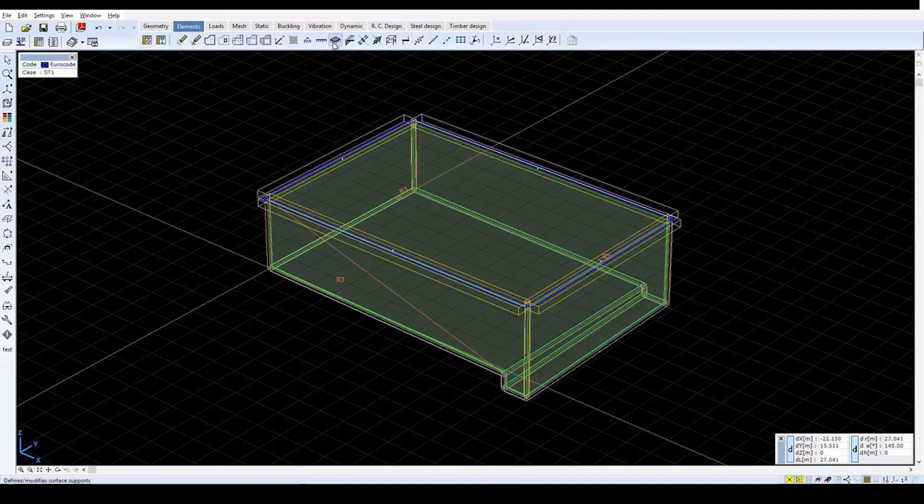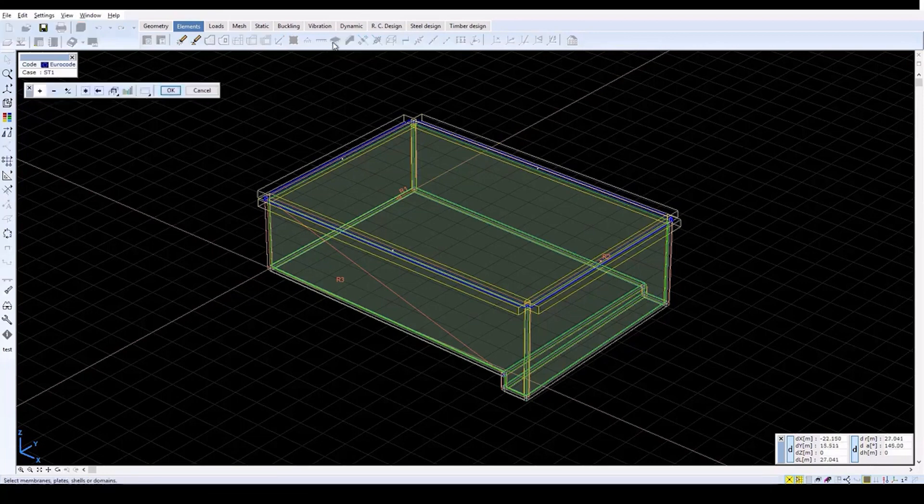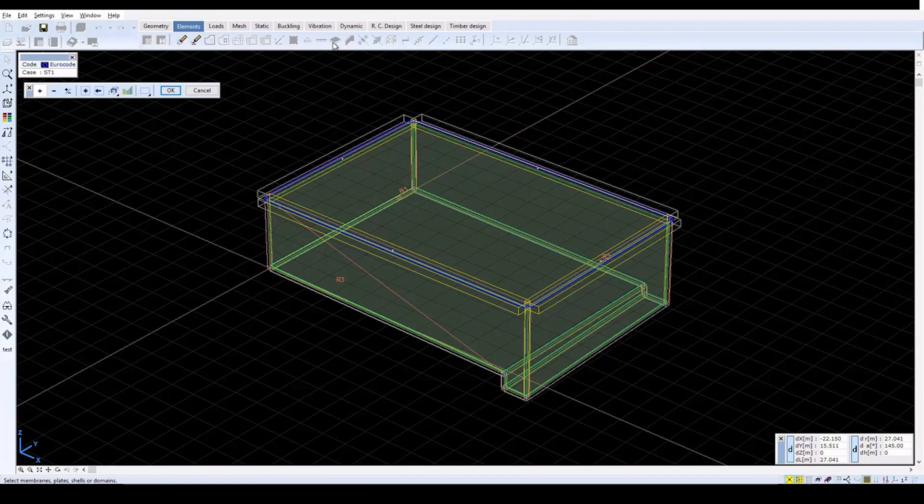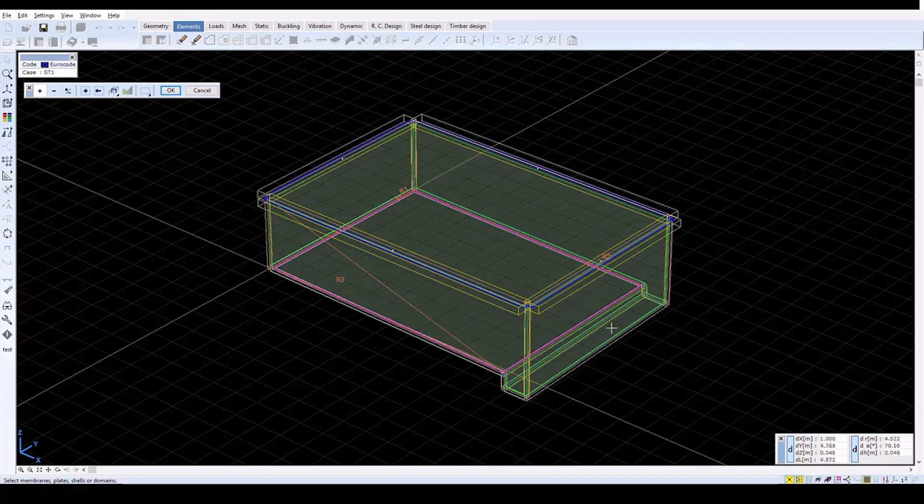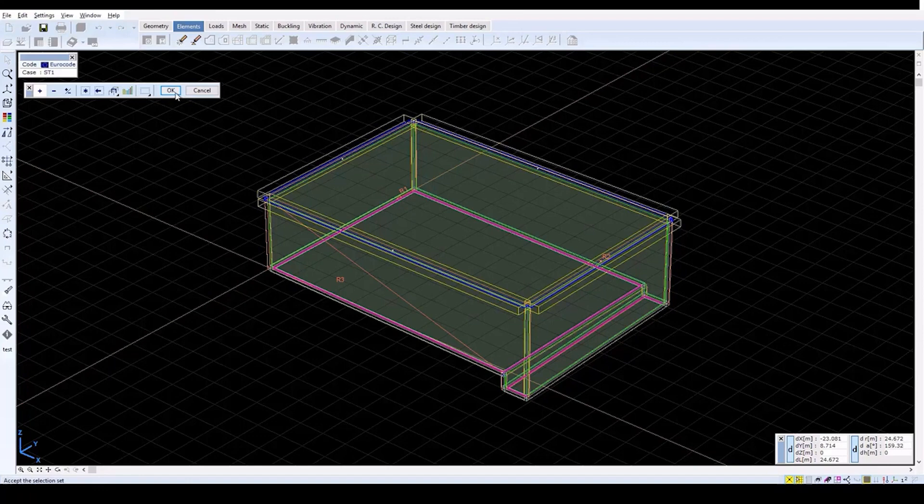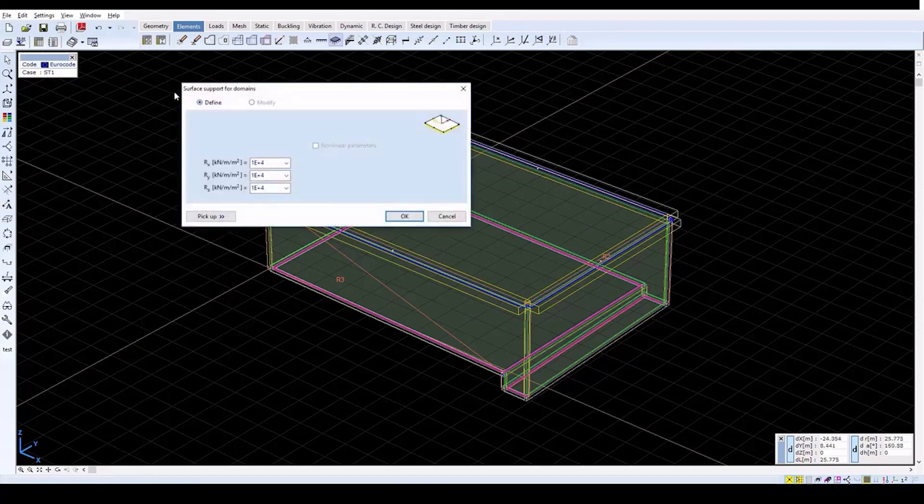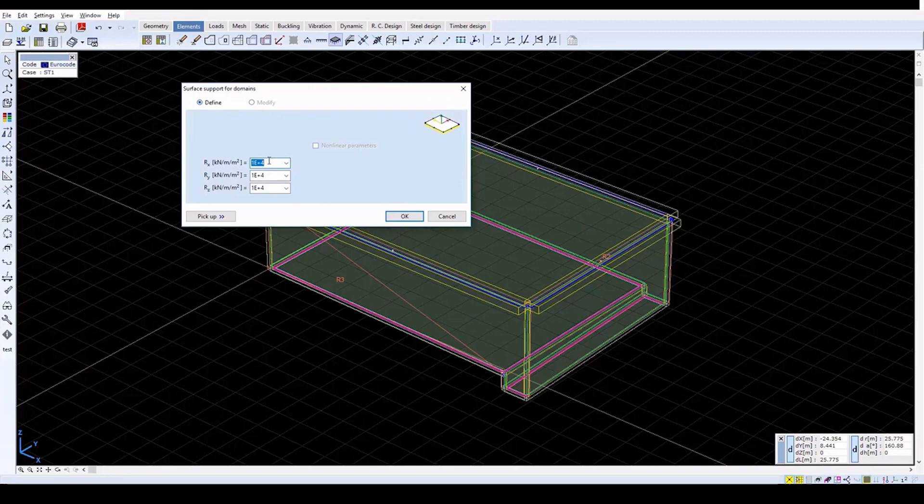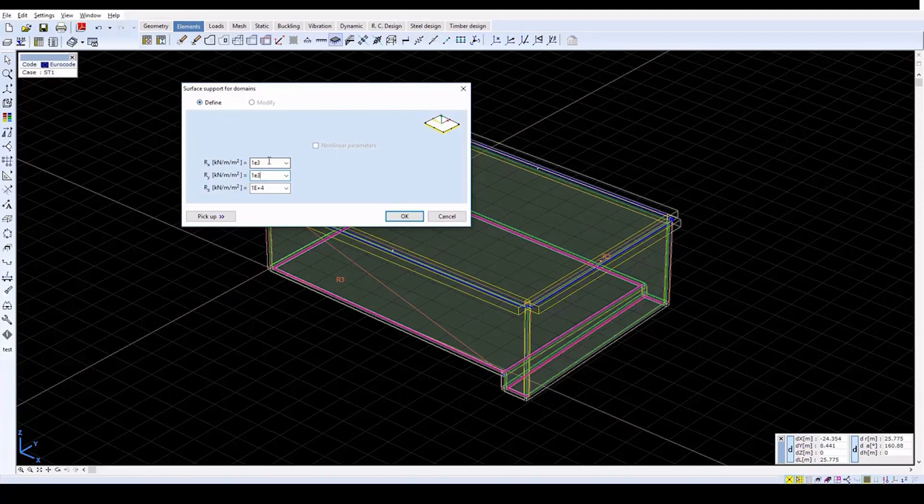To define supports for the structure, click on the Surface Support icon. Click on the bottom two domains and finish with OK. In the window, change RX and RY to 1000. And then click OK.